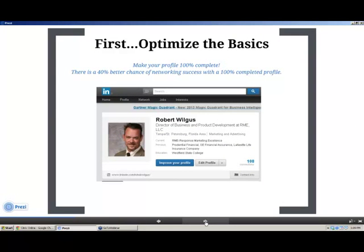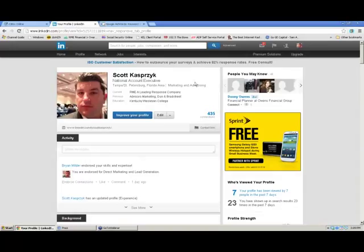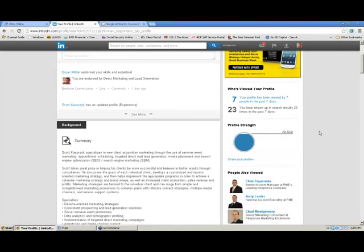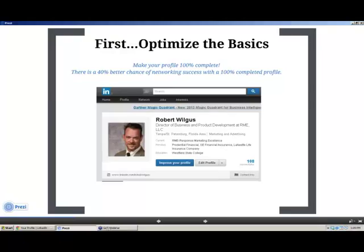The first thing you want to do when you think about your profile is make it 100% complete. I'm going to jump over to Scott's profile. Before our call today, Scott was bragging about how his profile strength is 'All-Star' — he's almost 99% complete and has a very strong profile. At the end of the day, that should be your goal: make your profile as complete as possible.